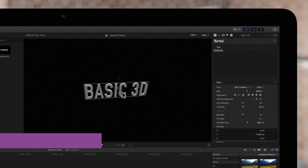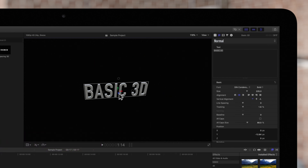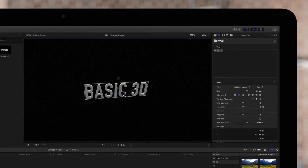Now let's move this title in 3D space. These green, red, and blue arrows are the move controls. Hover over the control and it will turn yellow to indicate that you're dragging it.